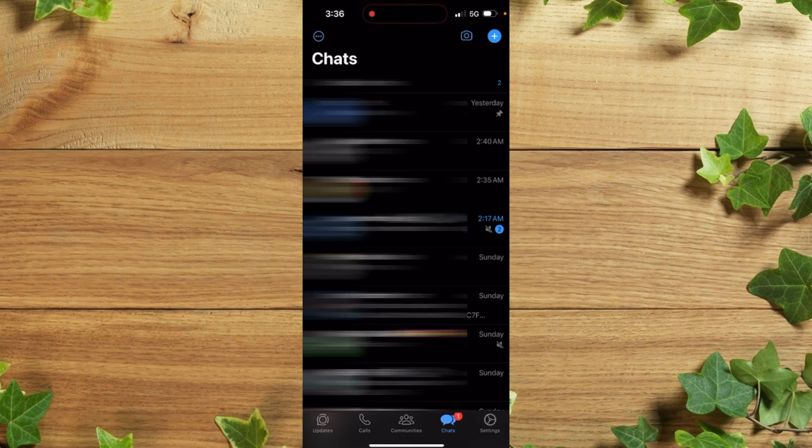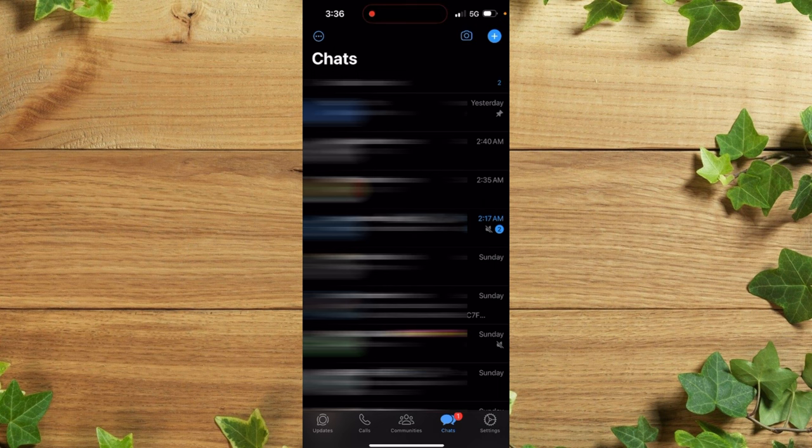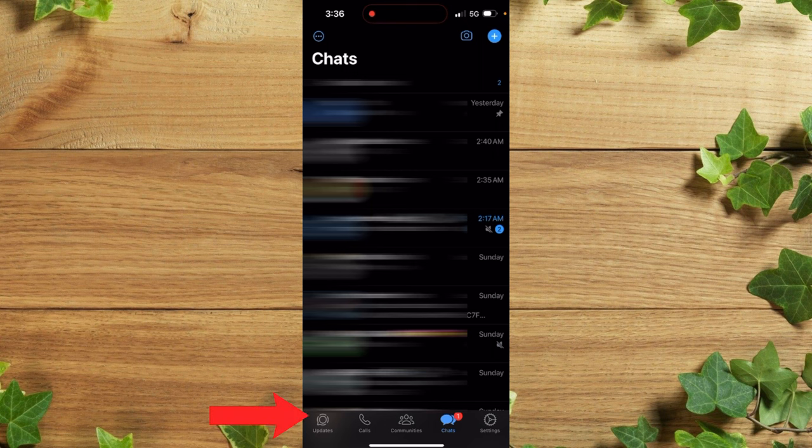In this tutorial I'm going to show you guys how to create a WhatsApp channel on your iPhone. Let's get into the video. Once you log into your WhatsApp account, you simply need to click on Updates.